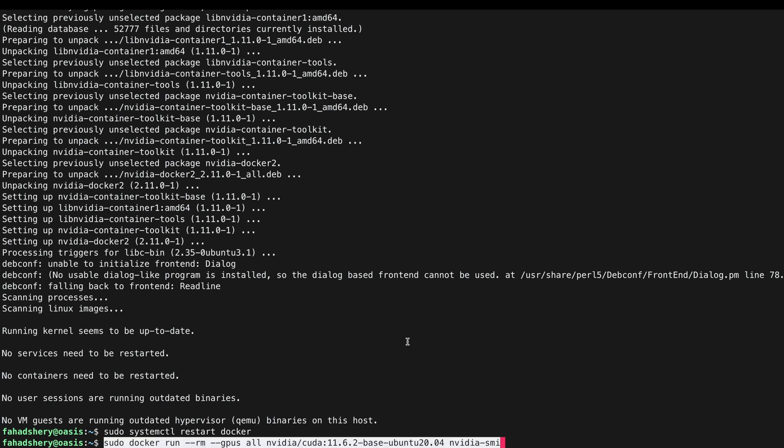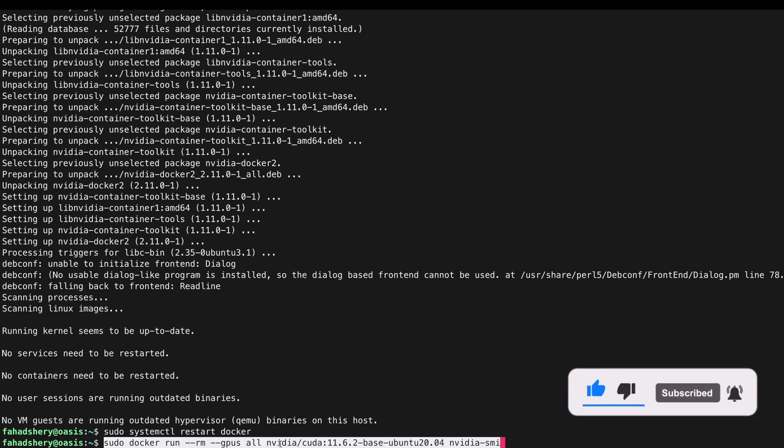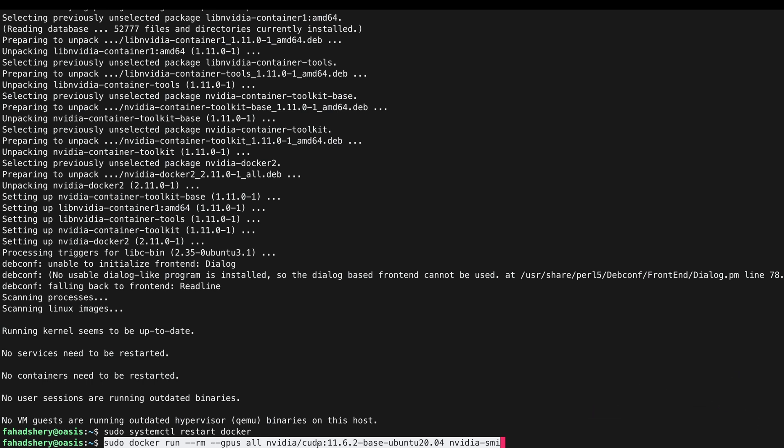Now at this point we have a working setup. We can test by running this command. This will pull nvidia/cuda this version and the base Ubuntu 20.04 nvidia-smi. Now that the NVIDIA toolkit is installed we can check to see if our Docker containers can utilize our GPU by running this command.